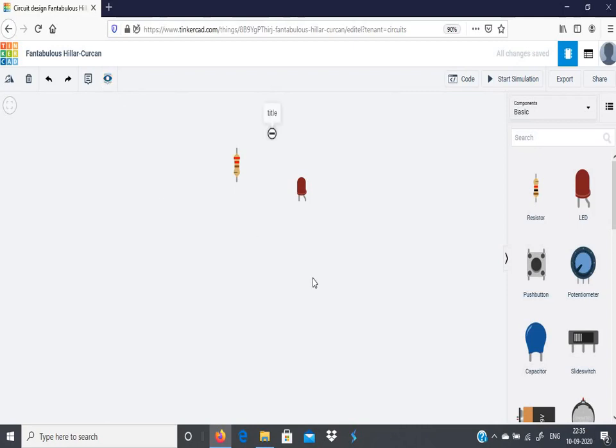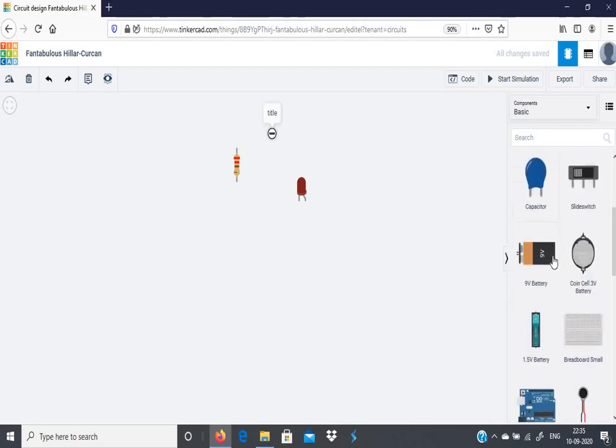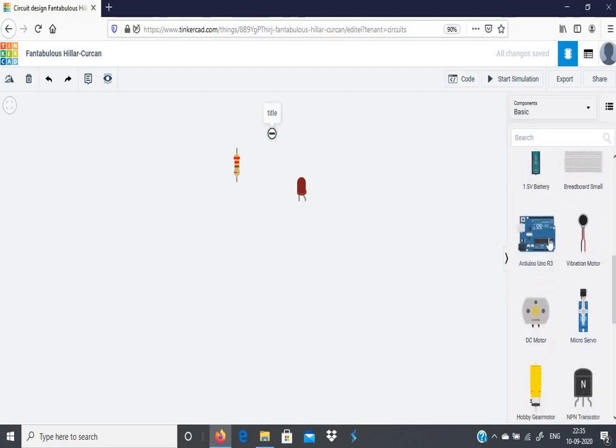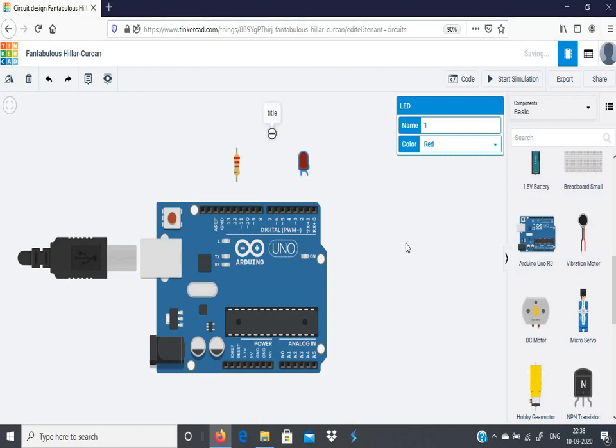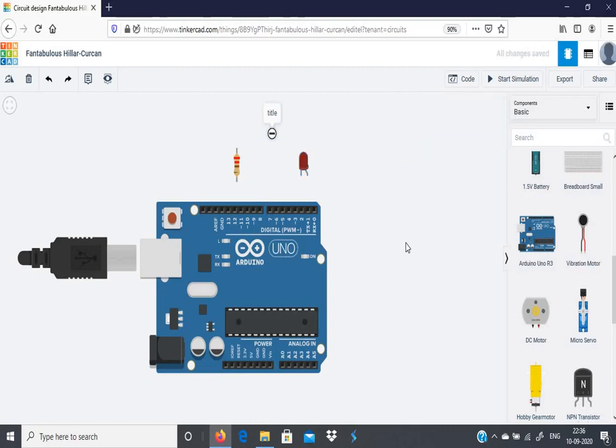Next, as we are working with Arduino boards, we can choose an Arduino board, drag it and drop it here. You can connect the circuit. We will see how we can make connections with the circuit.